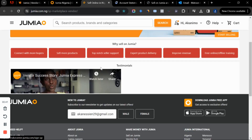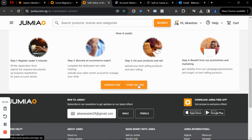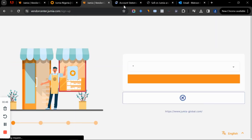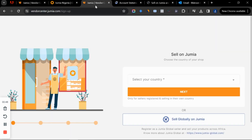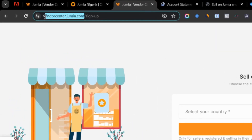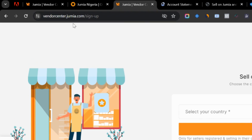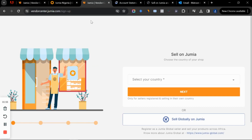It brings you to this page, and when you click on 'start selling,' it will now take you to the vendor center. So vendorcenter.jumia.com/sign-up is the new way to create your store on Jumia.